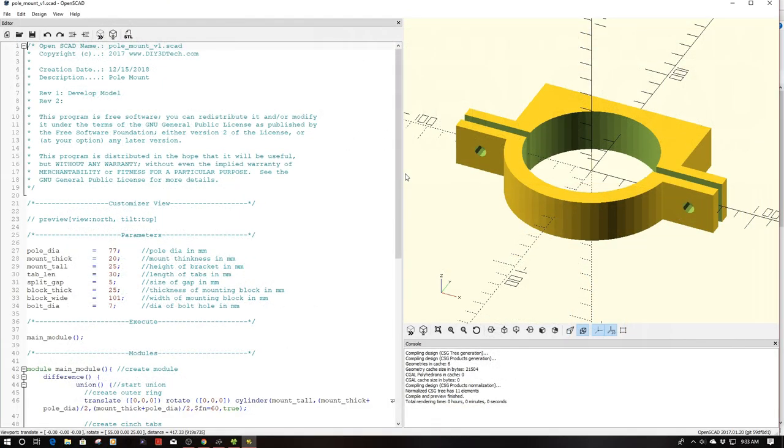Welcome to this episode of OpenSCAD by DIY3Dtech.com. In this episode I just want to cover this pole mount that I designed.